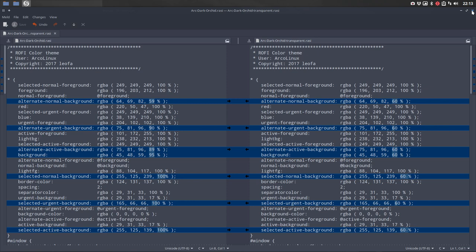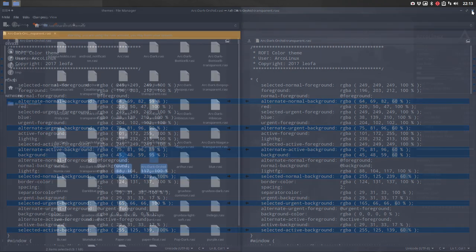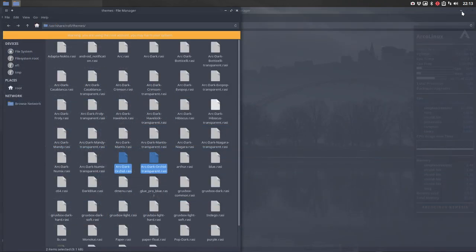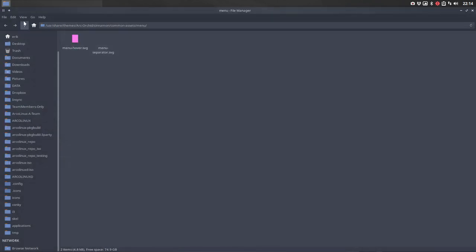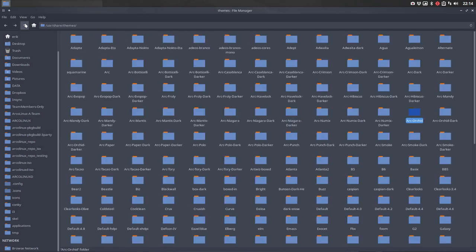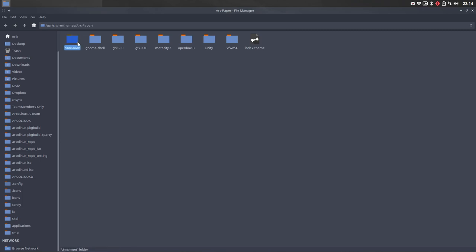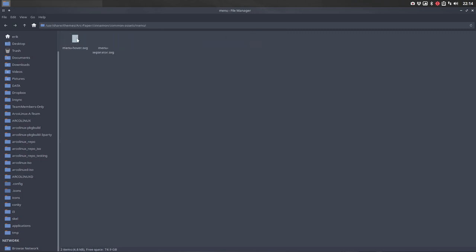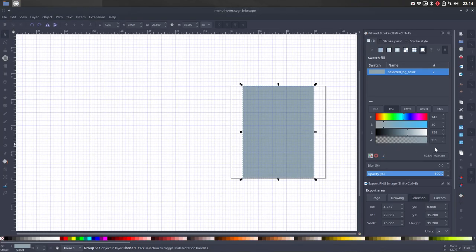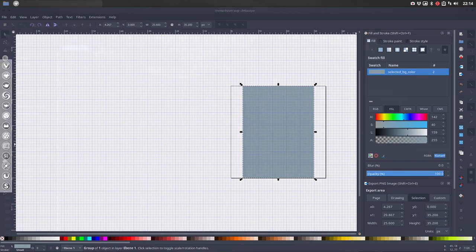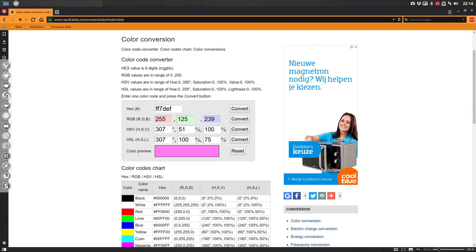For fun let's do the second one, just to see the procedure. Next up, let's move that to the other screen. This is orchid. Next is paper. Cinnamon, common assets, menu, menu hover. Click. Ctrl C, get it in here, Ctrl V, and then convert. We have our color code.